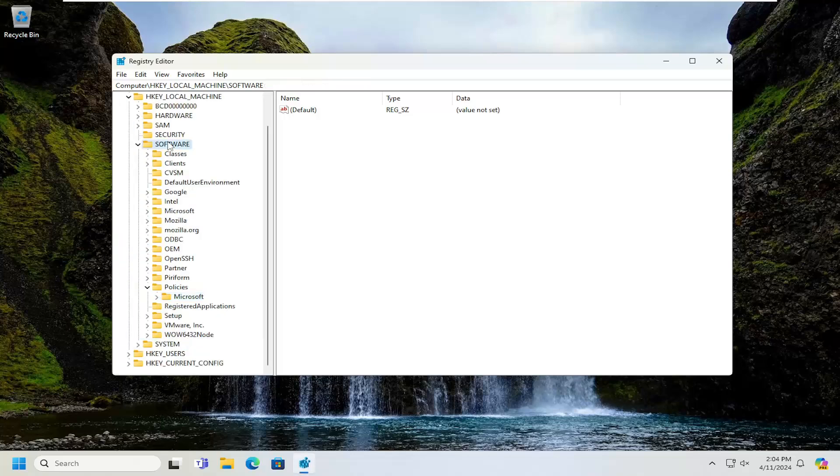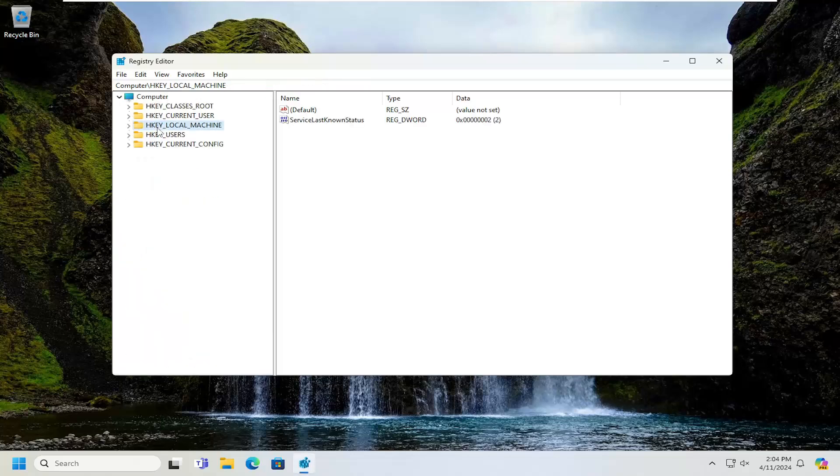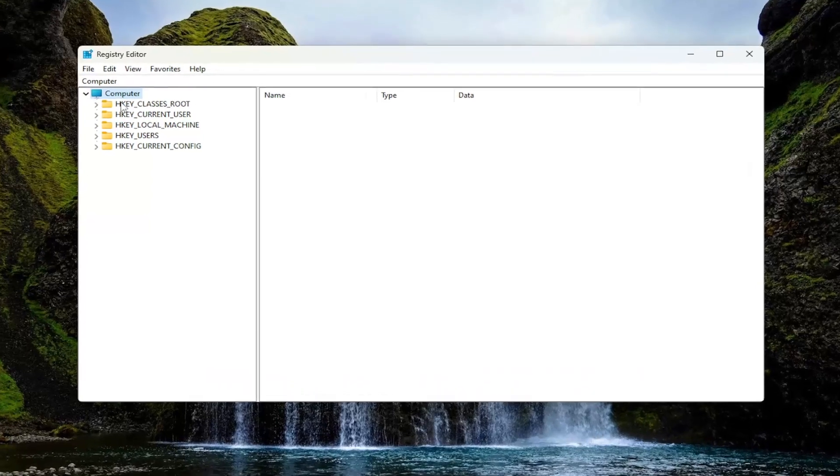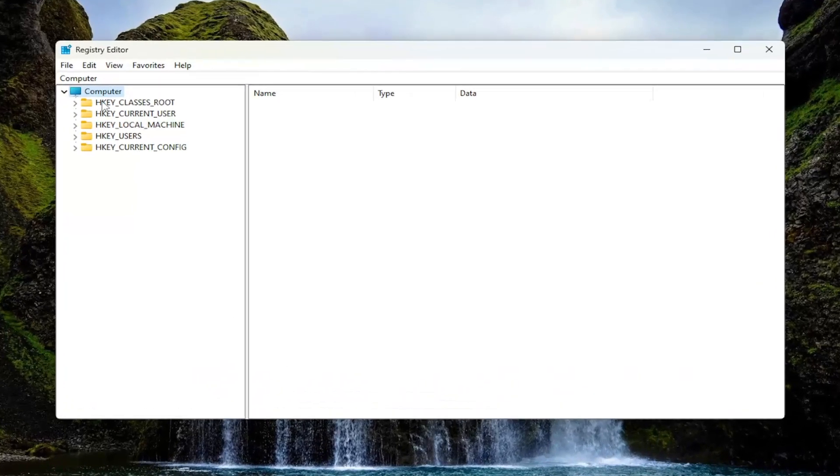And before you proceed in the registry, I would highly suggest you create a backup of it. So if anything were to go wrong, you could easily restore it back.